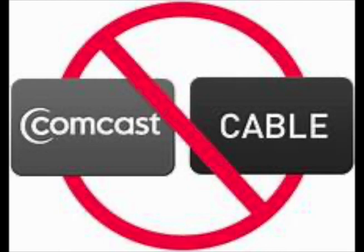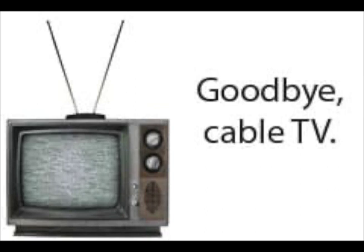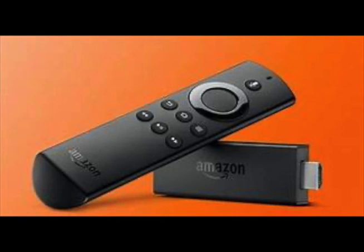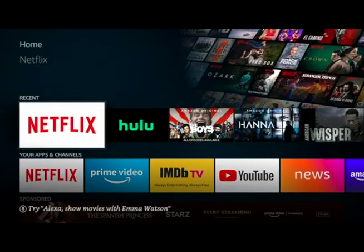Stop paying for cable and get all your favorite TV shows and movies for free. First, you need to buy an Amazon Fire Stick - I have a link in the description. Once you've got the Fire Stick up and running...